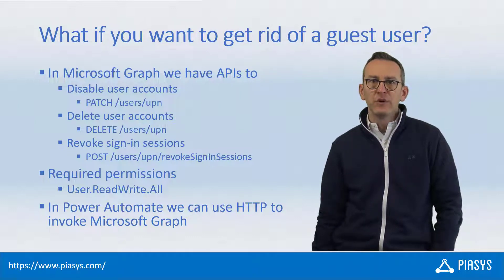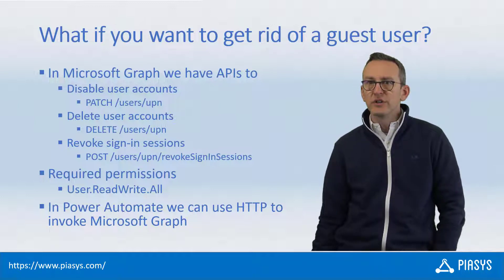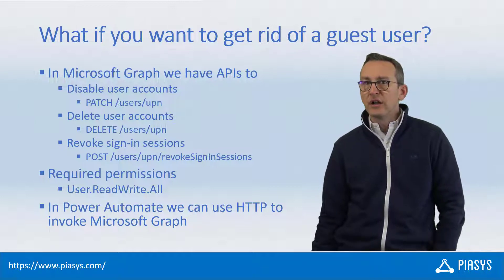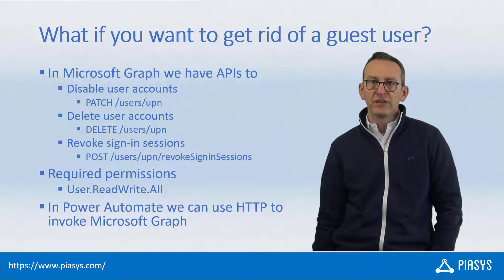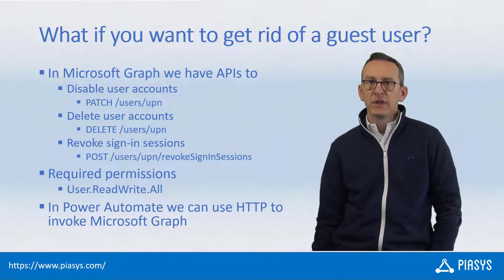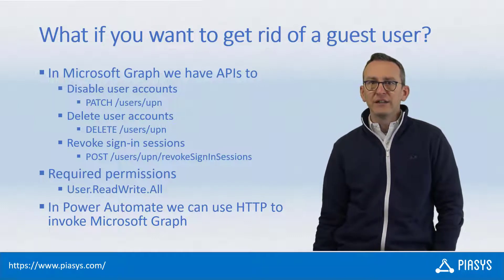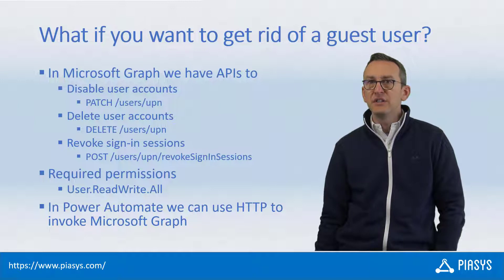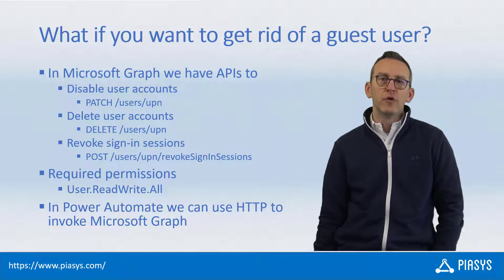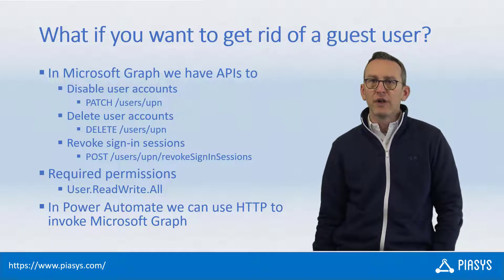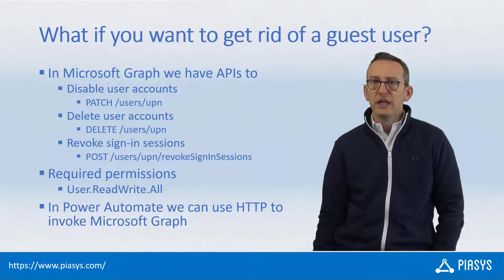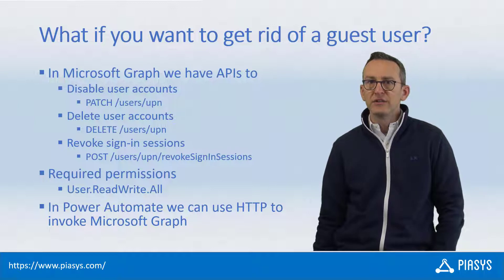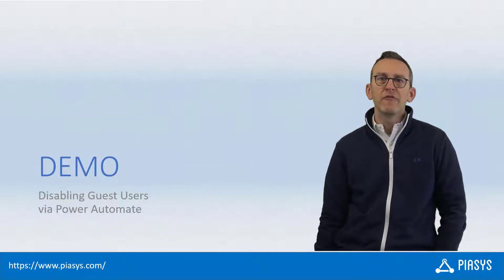You will simply need an application registered in Azure Active Directory with user.readwrite.all permission assigned. Of course, we can easily do that in Power Automate using the HTTP action to invoke the Graph API and manage the guest user accounts. So, like always, let me move to the development environment and let me show how to do that in practice.